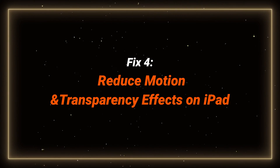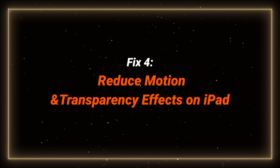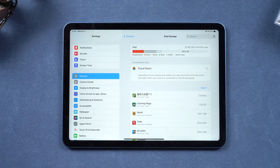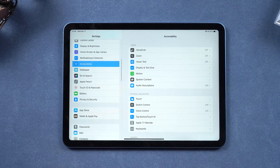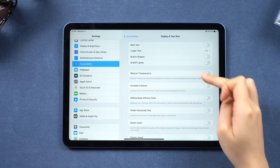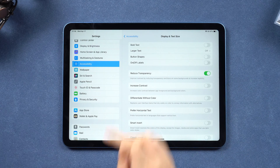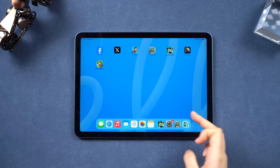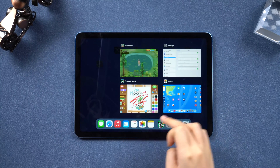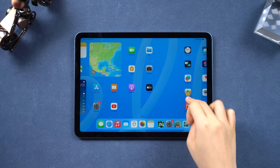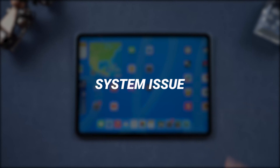Fix 4: Reduce motion and transparency effects on iPad. These two settings may cause lag after an update, especially for older iPads. Turn on Reduce Transparency in Settings — go to Accessibility, tap Display and Text Size, and toggle on Reduce Transparency. Then go back and tap Motion, and turn on Reduce Motion. Your iPad will look less animated in exchange for better speed. But if none of the above tips worked for you, your iPad may have some system issues.